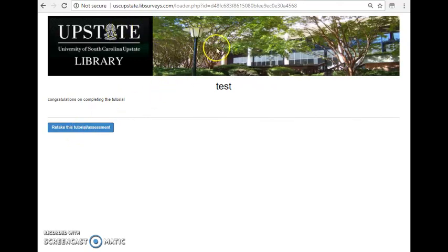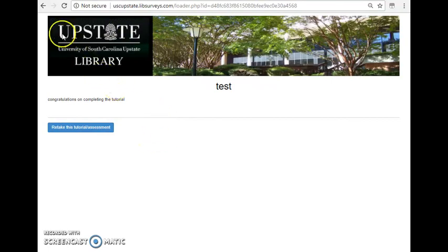So that is how I use LibWizard to create a very short tutorial. So I hope that helps and shows you how this tool works. Thank you.